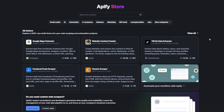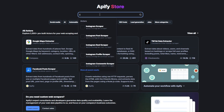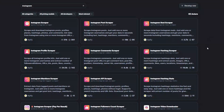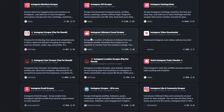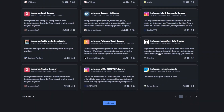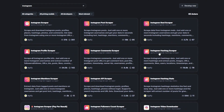Apify is an incredible tool with pre-built actors that you can use to scrape any website or automate projects. On Apify, create an account and then head over to the Apify store. Here you can search for a specific tool to perform a certain function. In our example we'd like to scrape Instagram, so we'll search for Instagram. You'll see all the tools you can use — scrape posts, reels, profiles, comments, hashtags, mentions, location, and any other tasks.